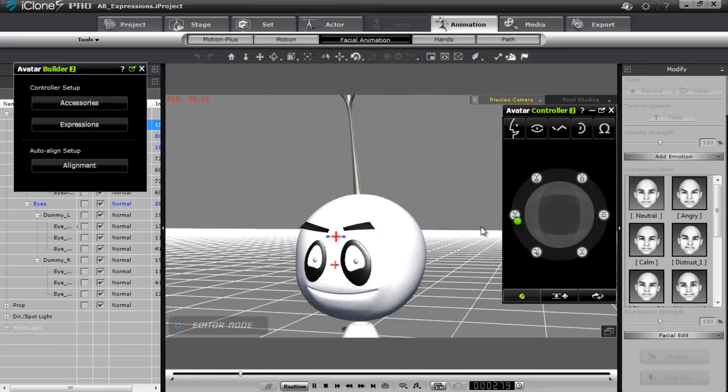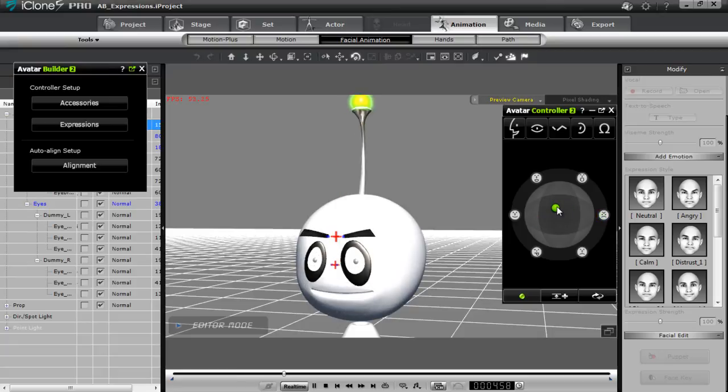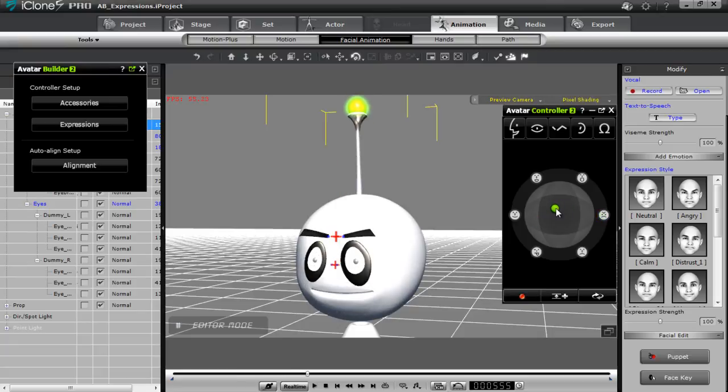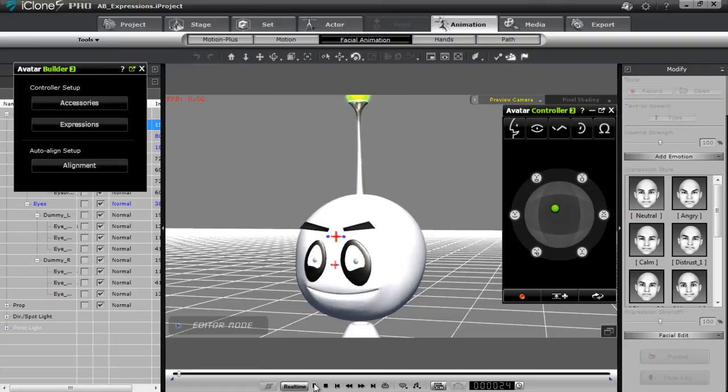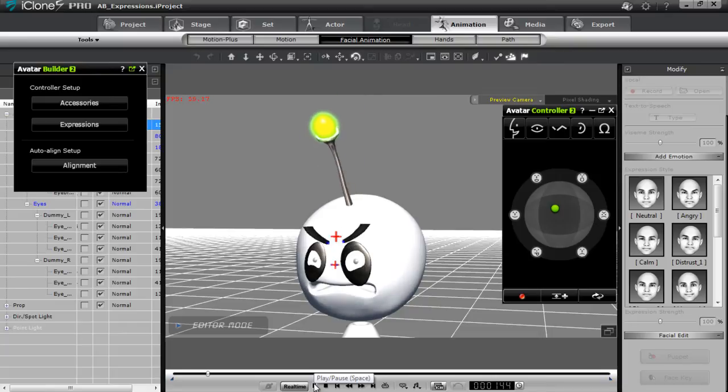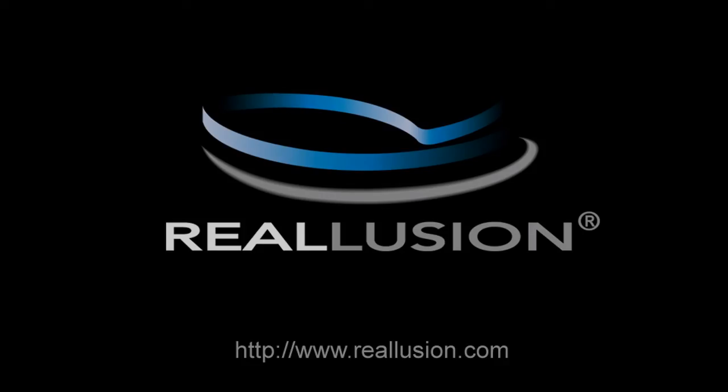And there we go. You can see the spring effects on the antenna as well. Alright. So that's basically it. That's how you can define the expressions in your character. So now you have completed expressions that allow you to animate all of your accessories together. And that's about it for this tutorial. So stay tuned for our other tutorials on alignment and some special projects as well. Thank you for the presentation.